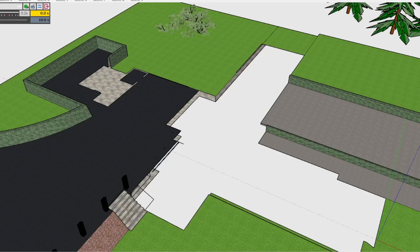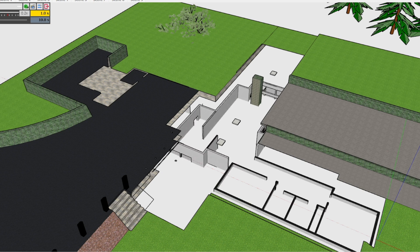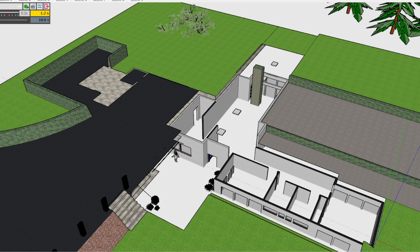It's fun to take floor plans, images of floor plans, and extrude them — trace them out and then extrude them.